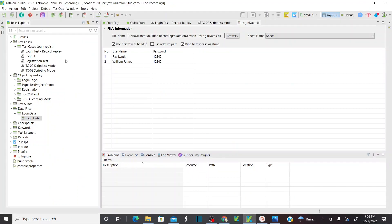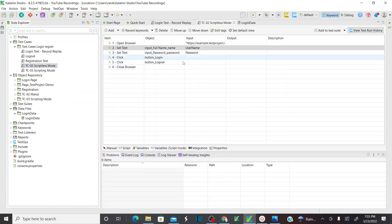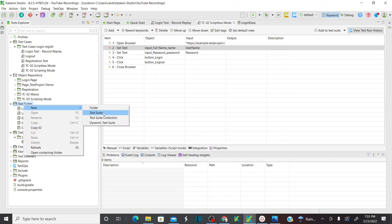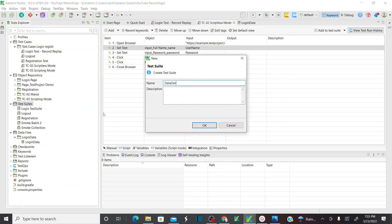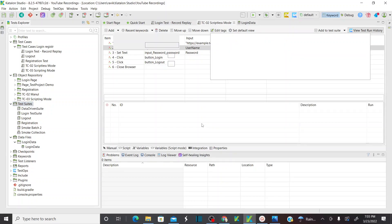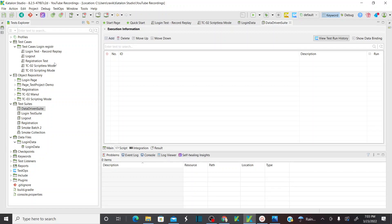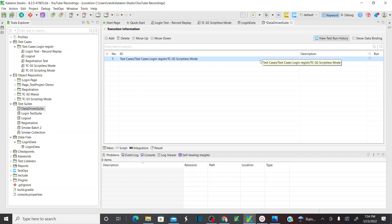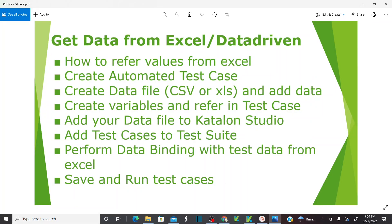The next step is to add test cases to a test suite. We already have this test case where we replaced constants with variables. Let's create a test suite. Go to Test Suites, create a new test suite, name it 'data driven suite', and click OK. Once the test suite is created, add the test case we just created. Expand and select the test case in scriptless mode, click OK. The test case is added. Save the test suite.